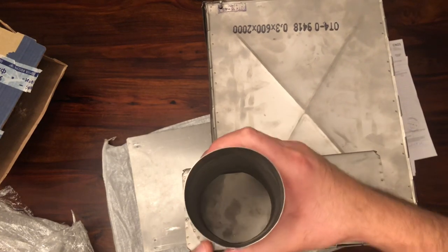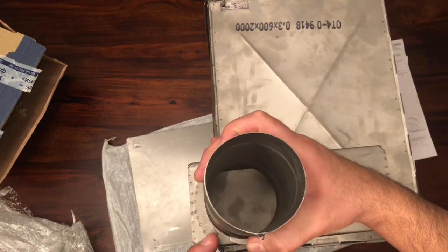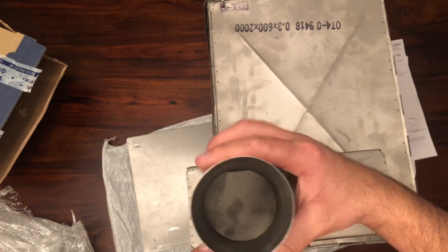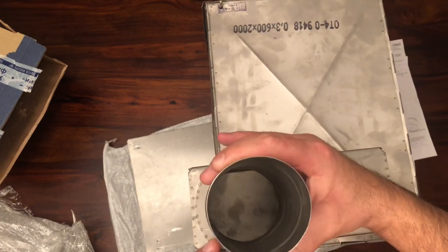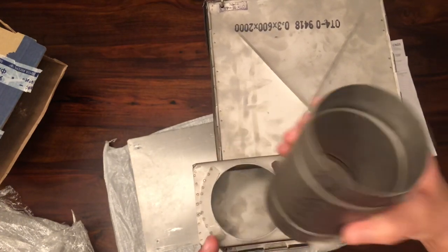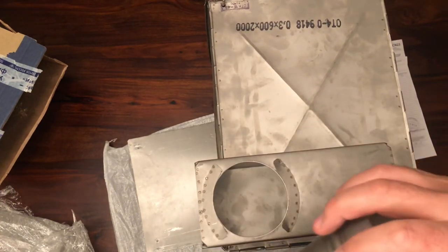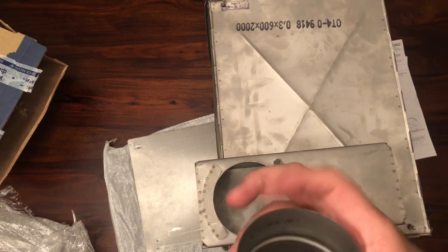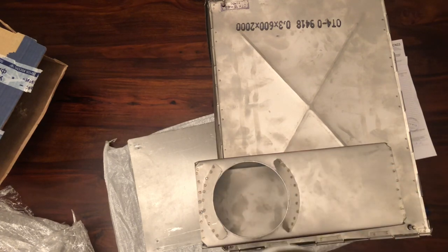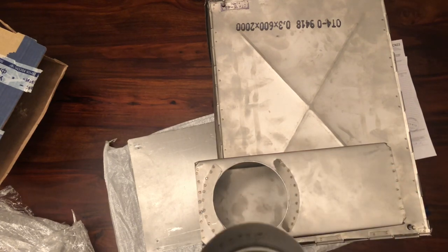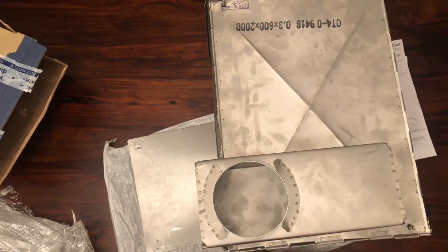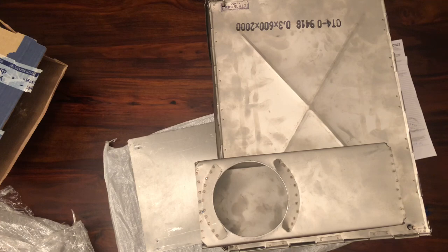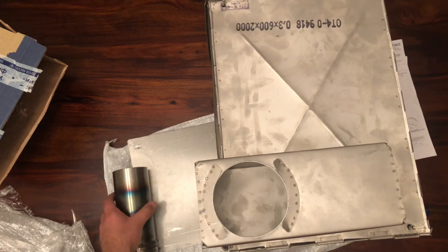You can tell they've been working on this for many years. The website says 30 years, and I totally believe it, because they came up with a great system for this.